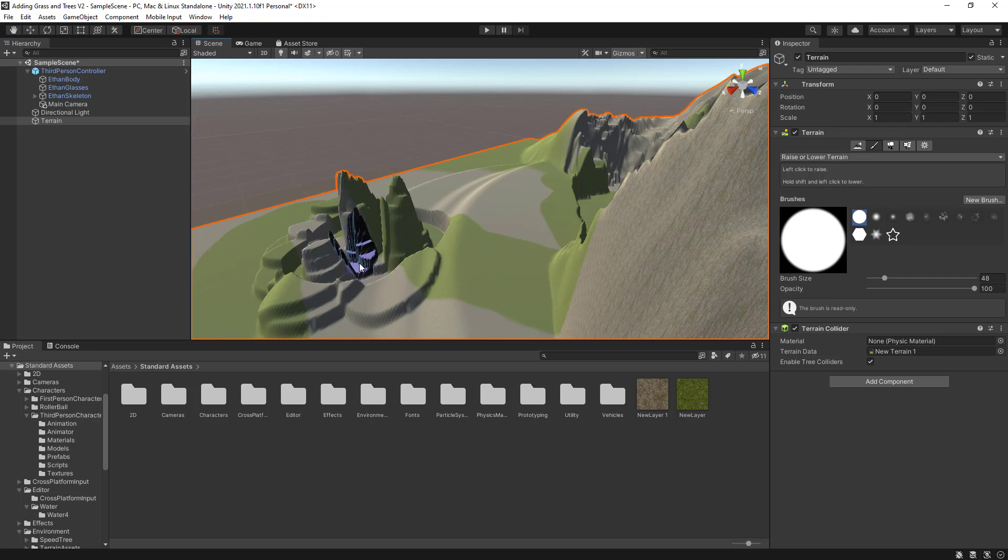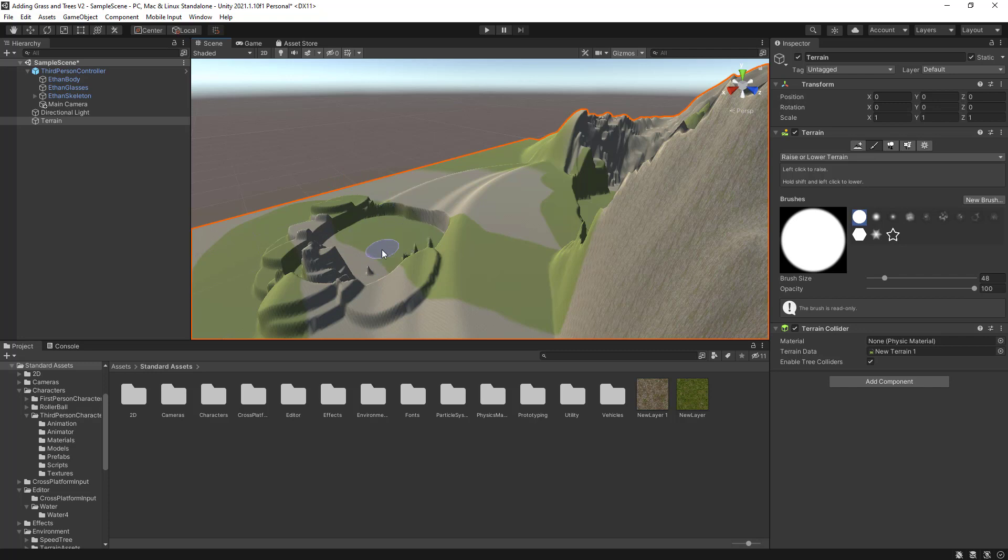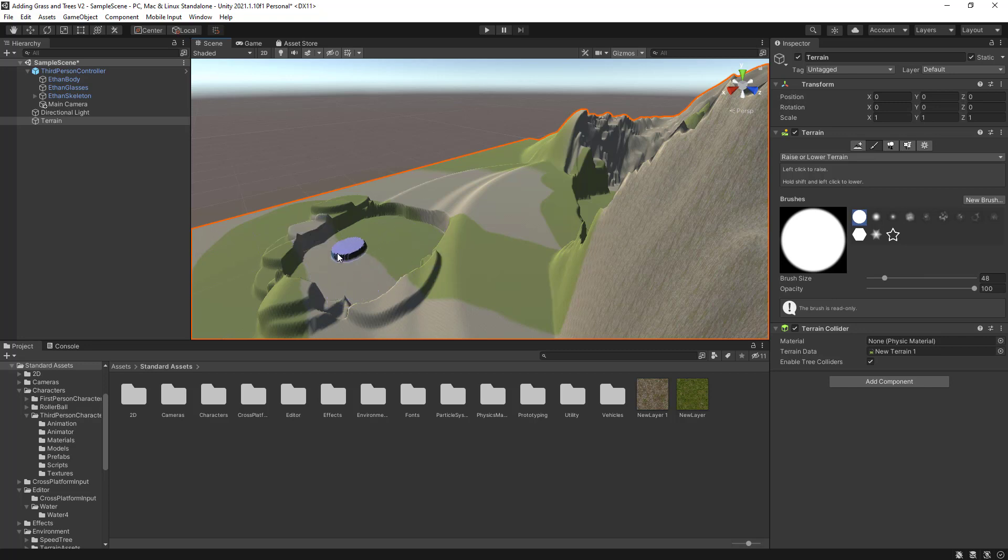However, if I hold the Shift key down while I'm clicking and dragging, I will be able to reduce the terrain. So now I'm just creating something that looks like a little poodle there.